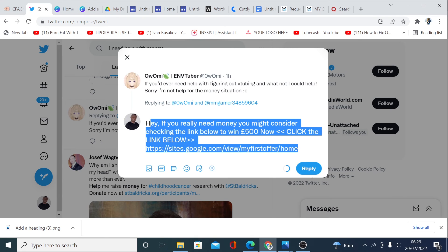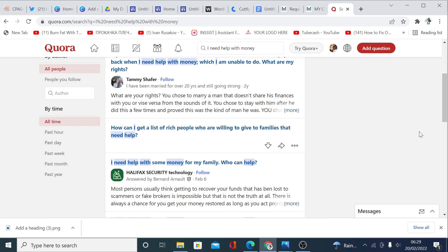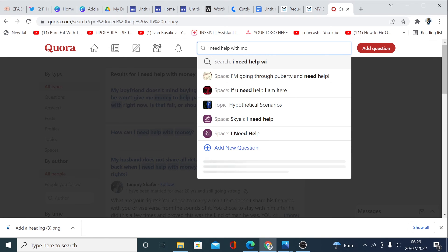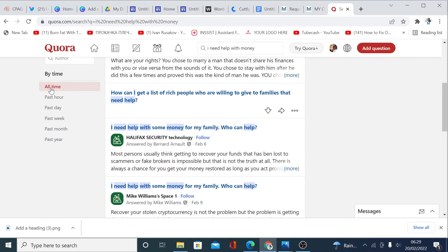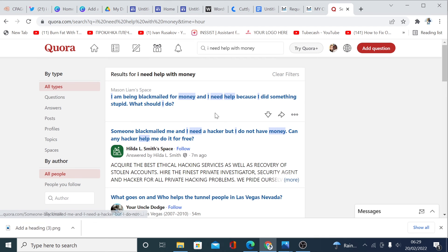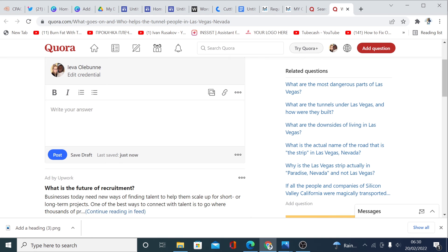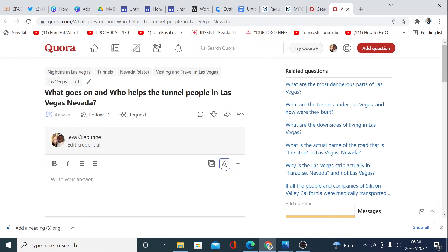Another way you can do this is to copy your text and go to Quora.com. Create your free account there. When you come here, search 'I need help with money.' Sort the results by time — click 'Past Hour' so you can see people who posted recently, like seven minutes ago or 54 minutes ago. Click on their post and answer their question — and while doing so, don't forget to drop your link so they can go to your offer. That's another way you can make money. If you do this and sort by time, you will start making money right away.